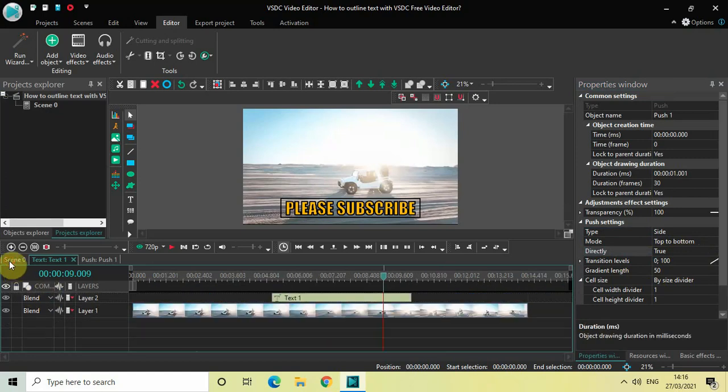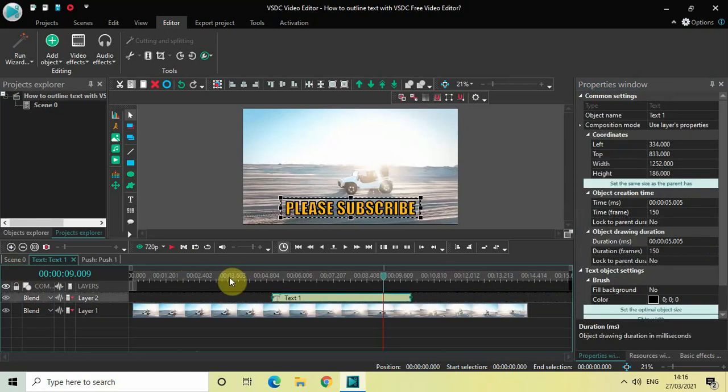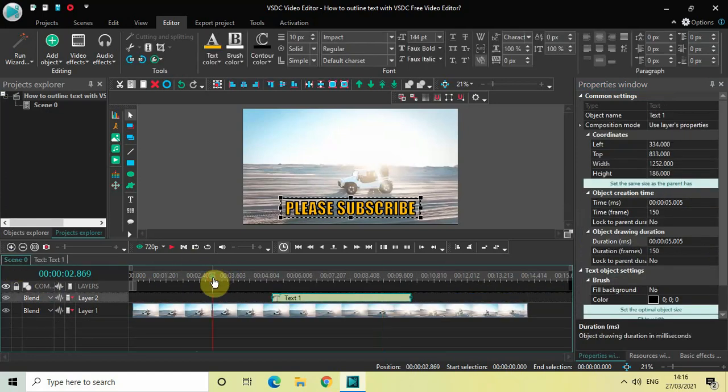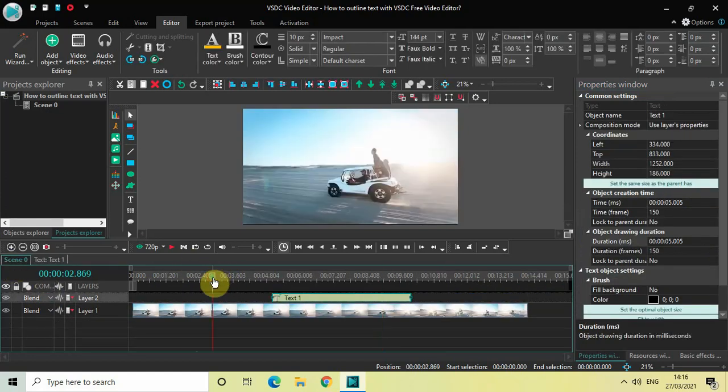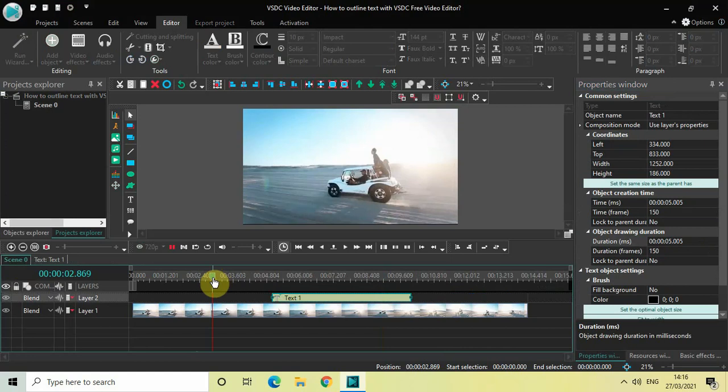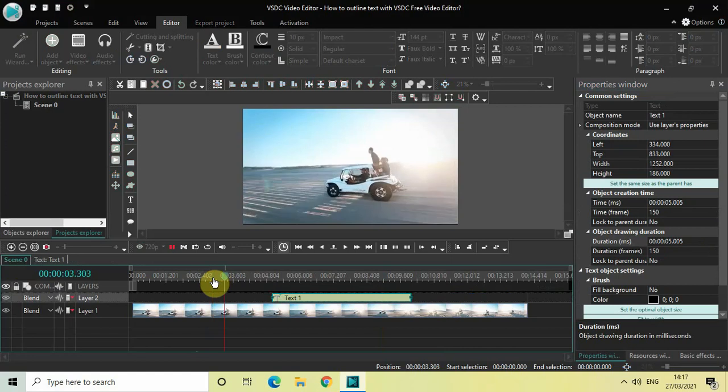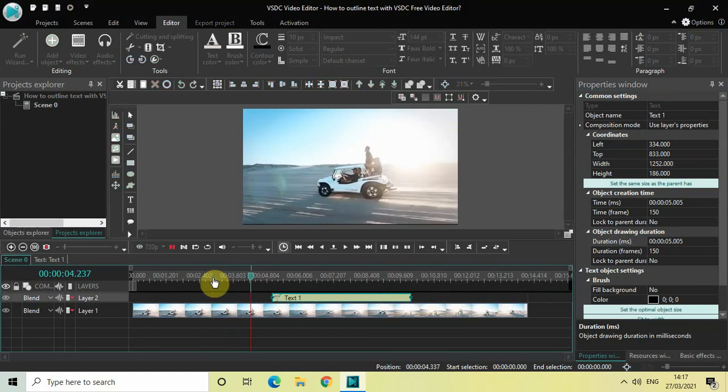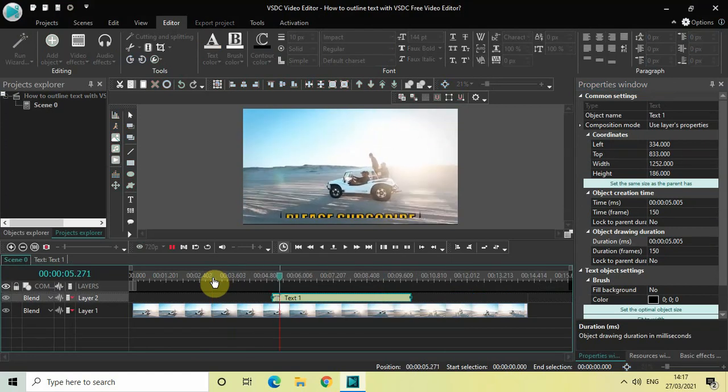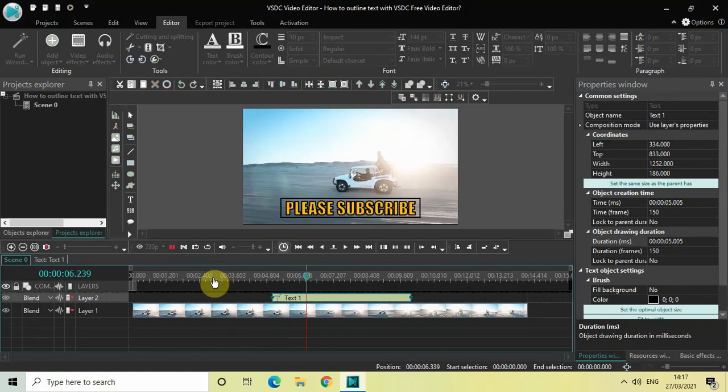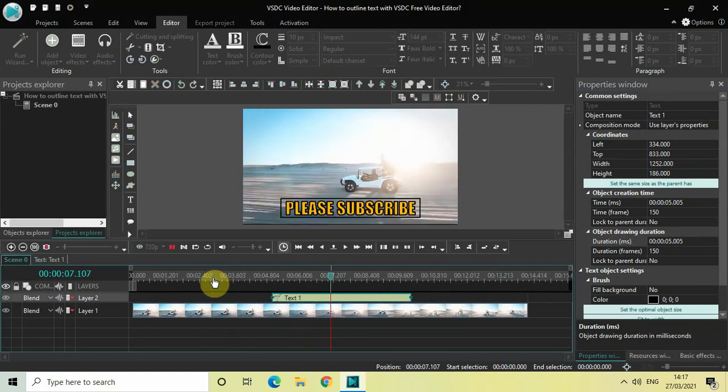And so if I just quickly play the video for you. Notice how my text appears on the screen. Perfect.